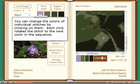You can change the colors of individual stitches by clicking on them. Each click rotates the stitch to the next color in the sequence.